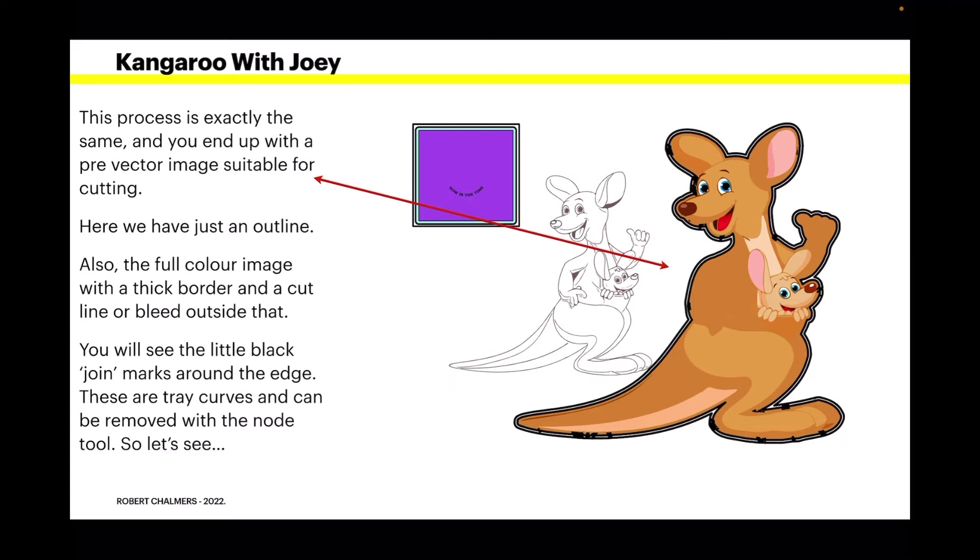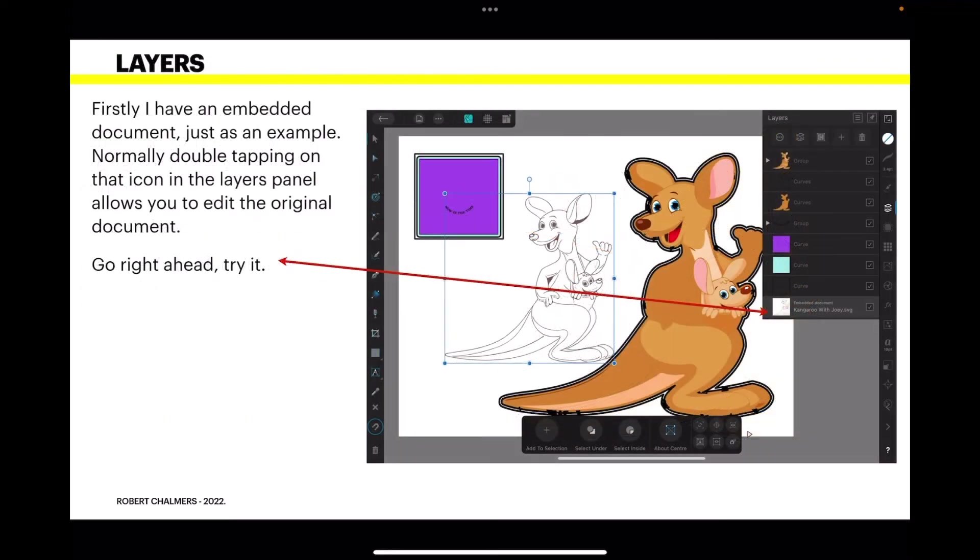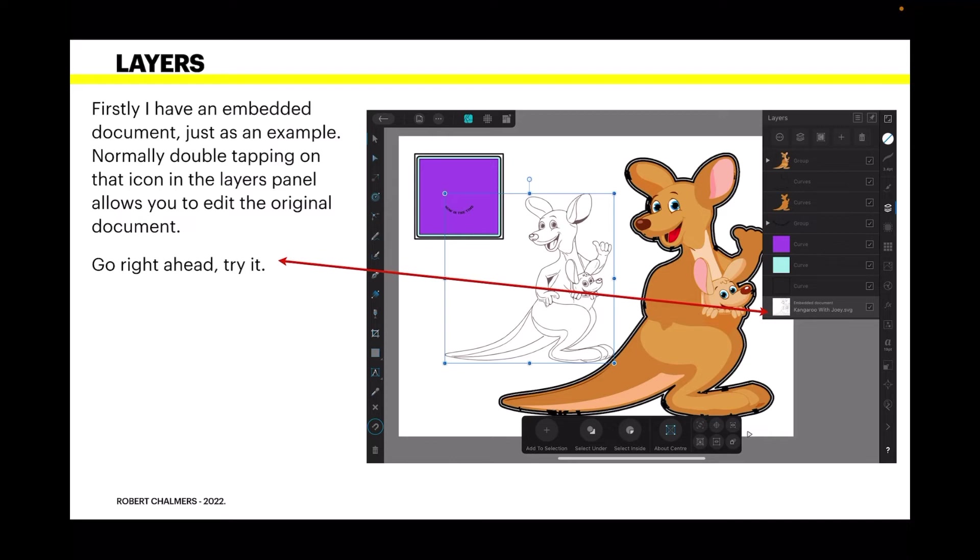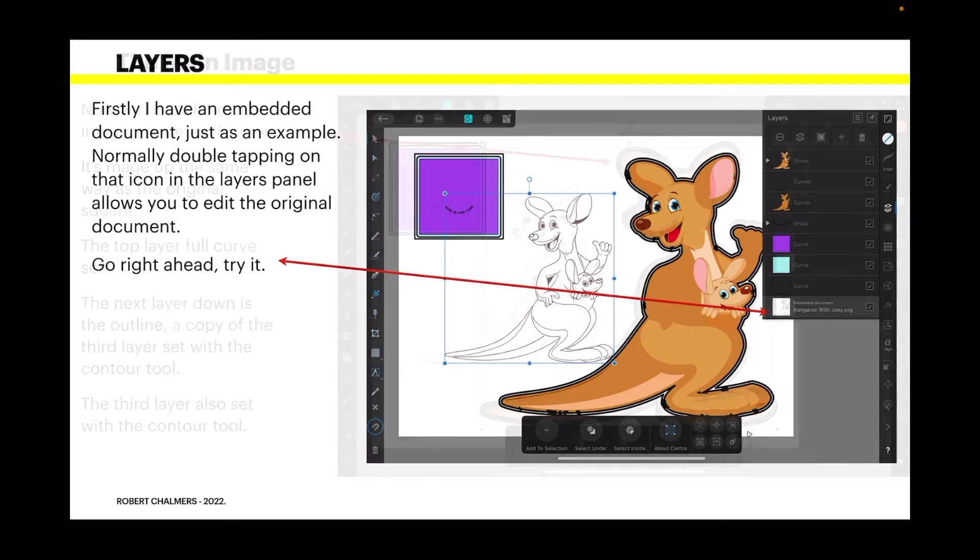You'll see the little black join marks around the edge. These are curves and can be removed with the node tool. The image I used has a lot of overlapping curves in it. And they've created those little black scratches there. Now I haven't spent a long time refining those to get rid of them. Because that's something you could do yourself quite easily. So first I have an embedded document just as an example. And that's the kangaroo with the joey. Just the black outline. Remember double tapping on the icon in the layer allows you to edit the original document.